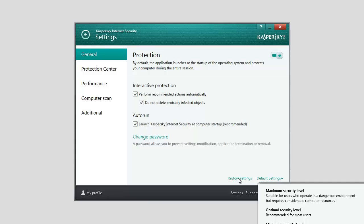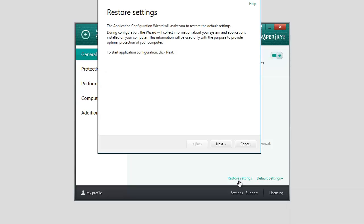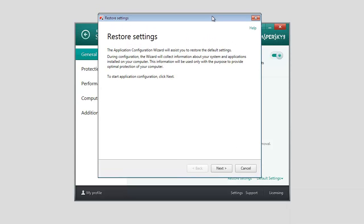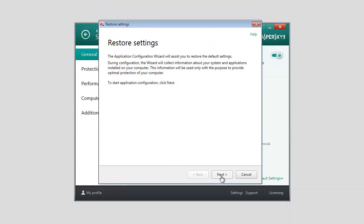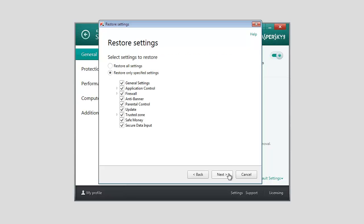To start the configuration wizard, click the restore settings link. In the restore settings window, click Next.